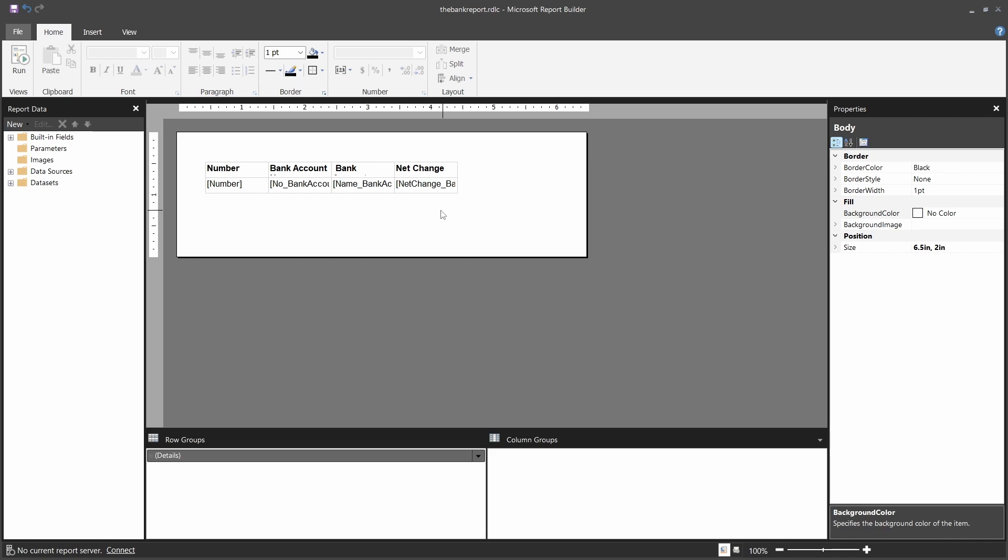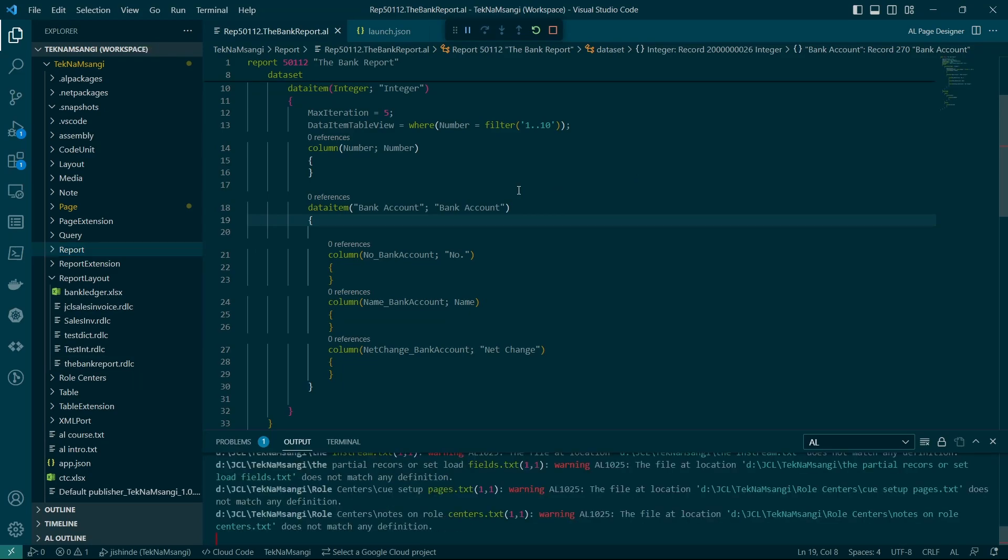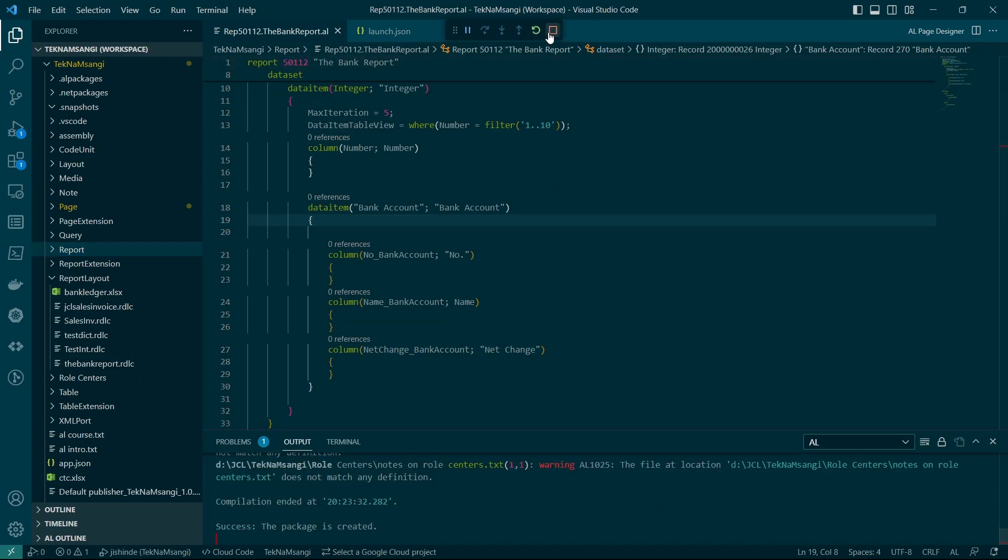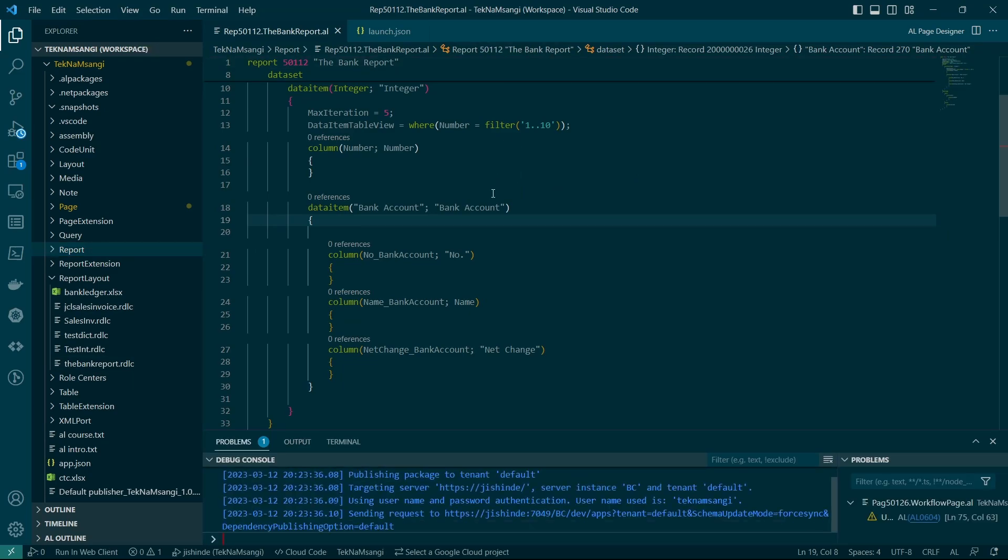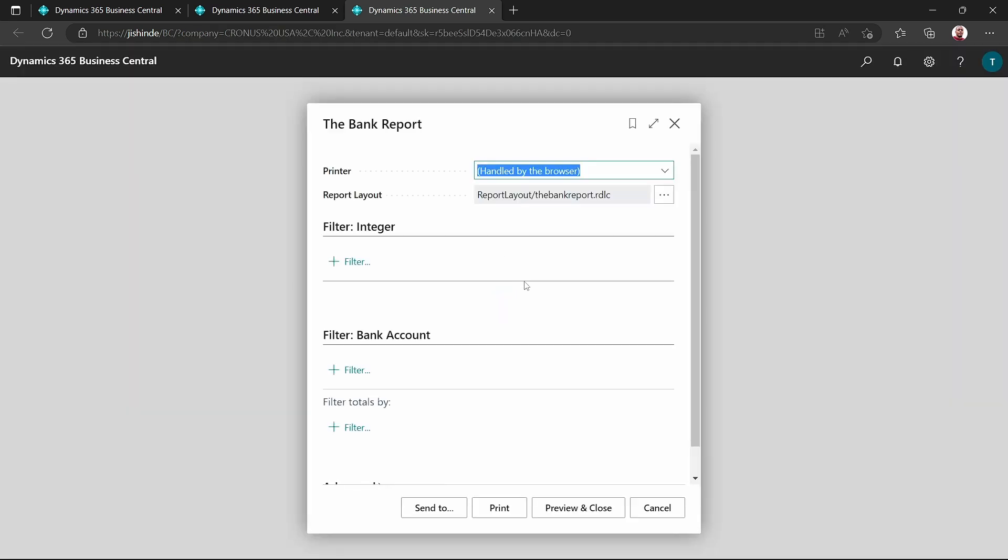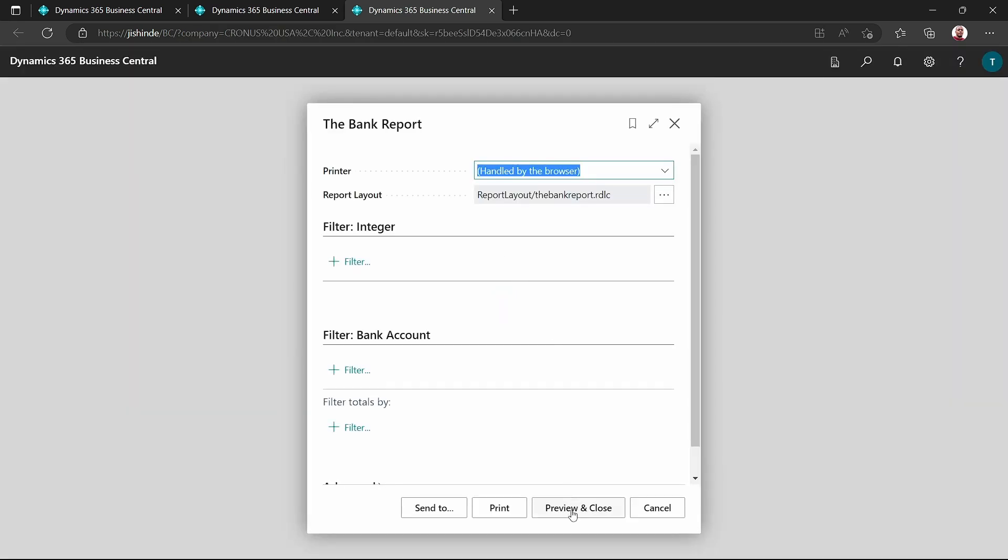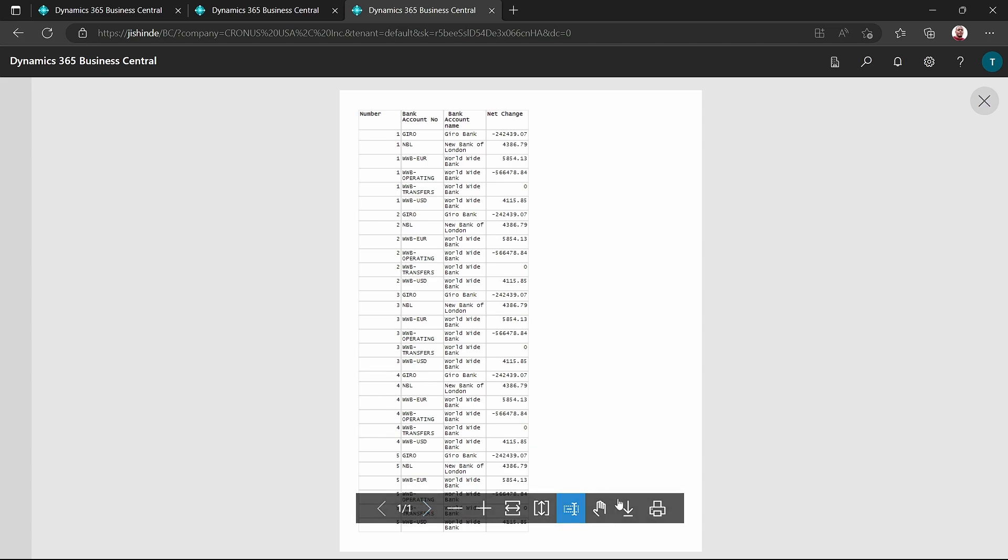So what will the number display when we do such a change? Again, I will build and publish. We do have our entry here as having ones, then twos for the sample bank account, starting with the Giro, ending with WWB, and moving on like that till the end.